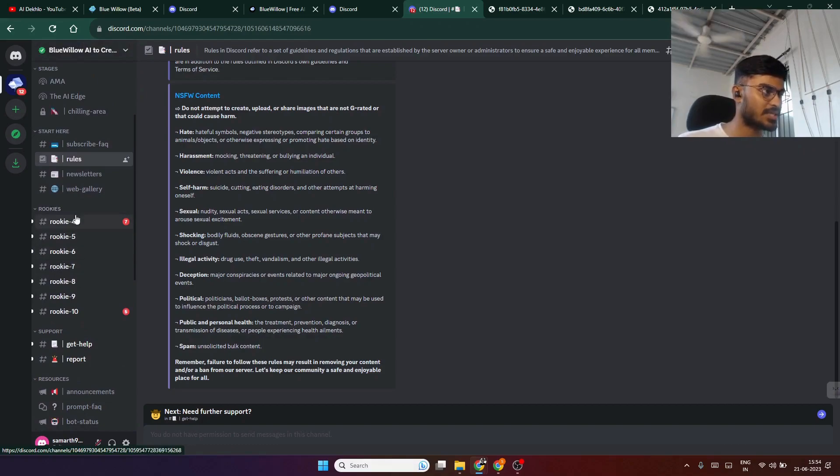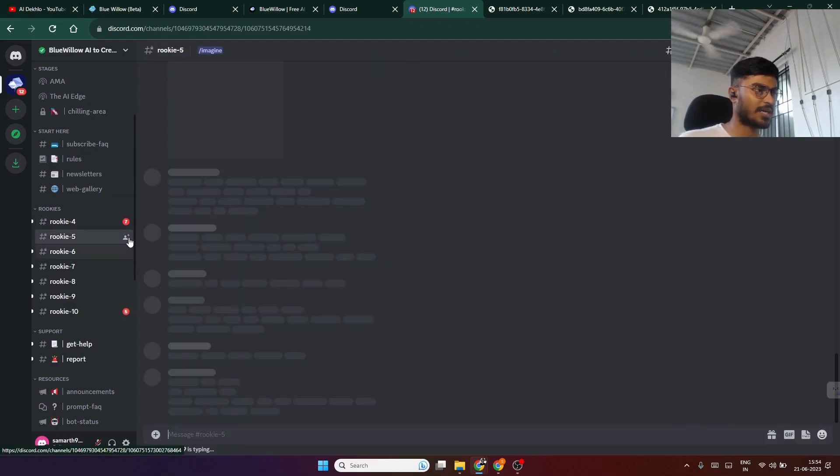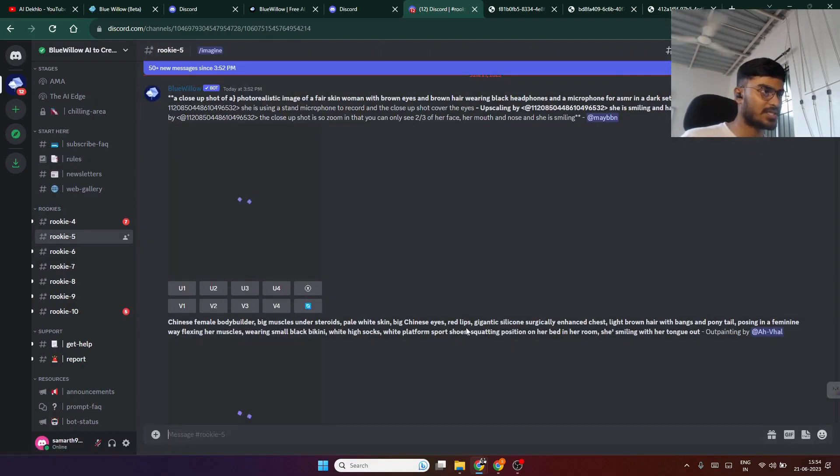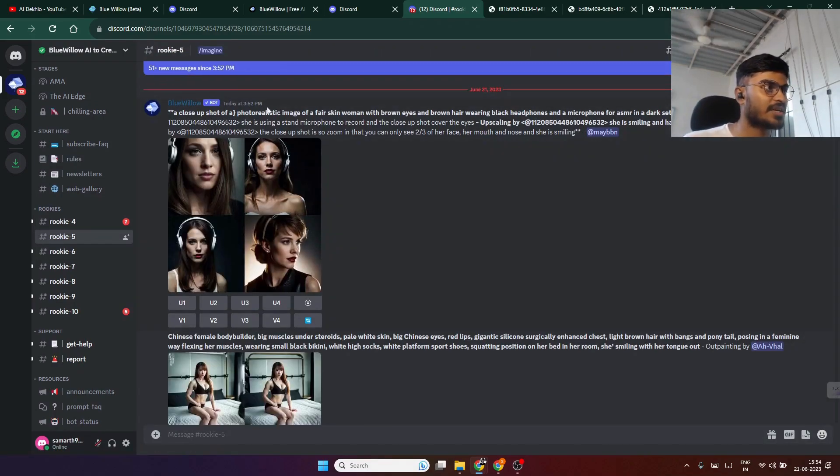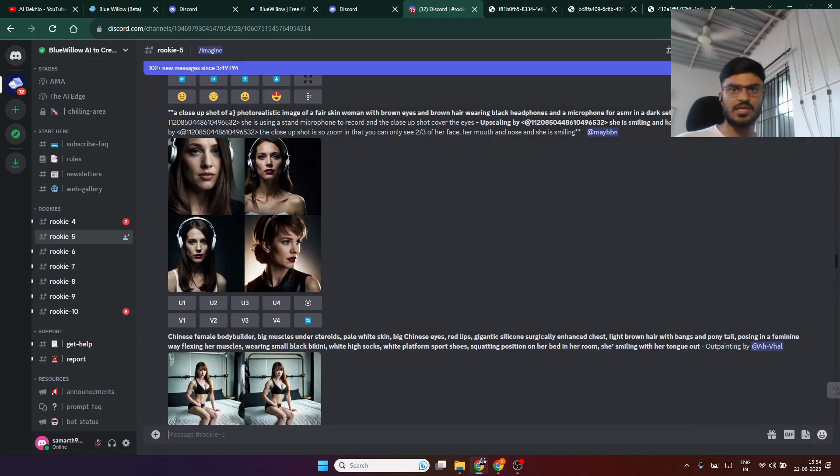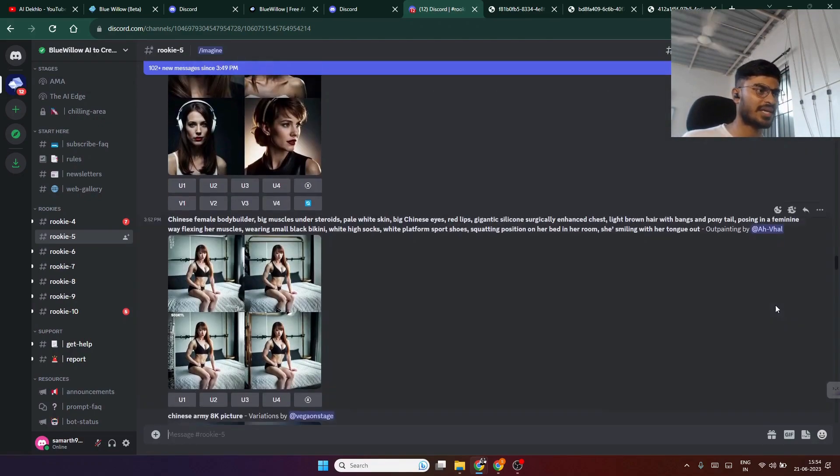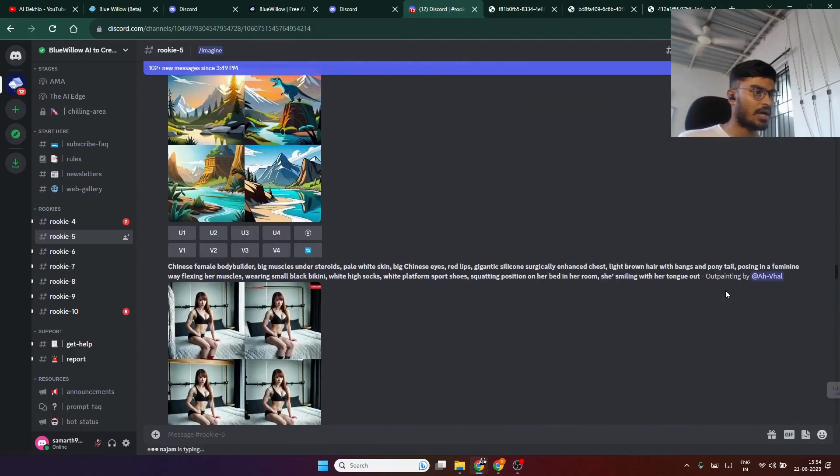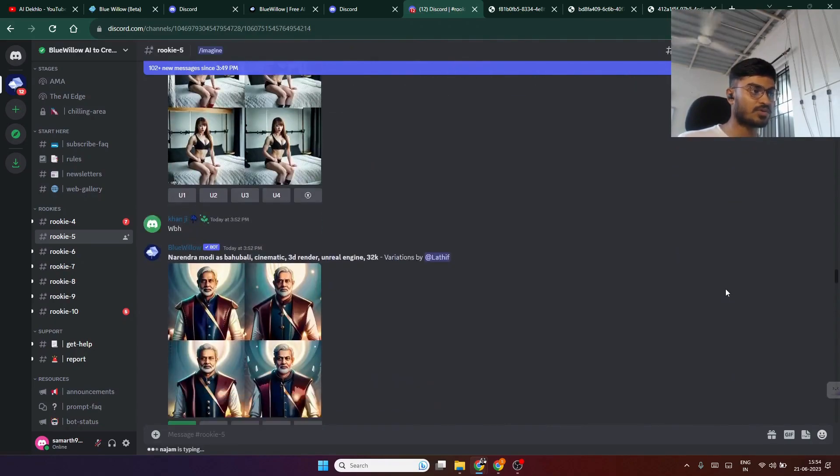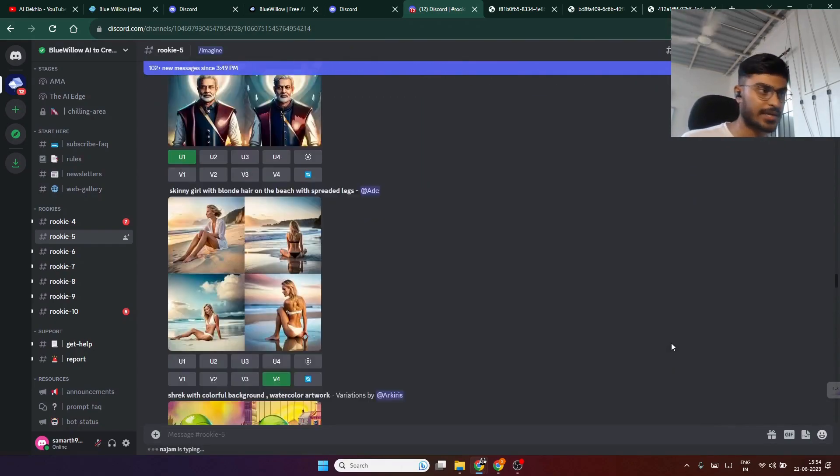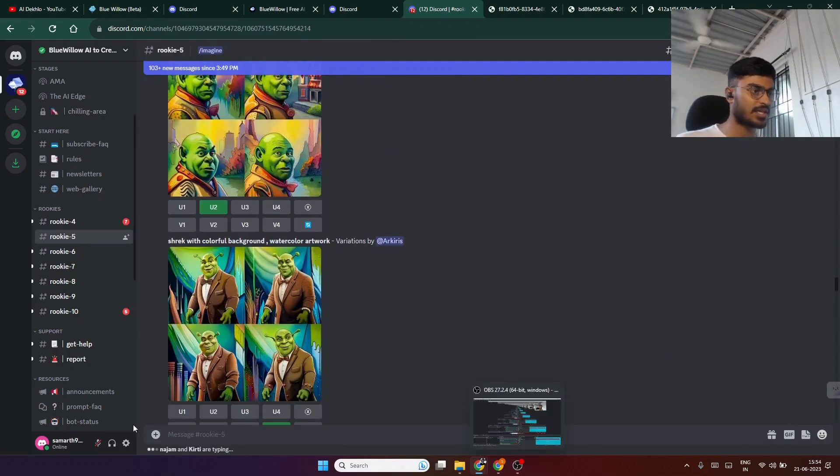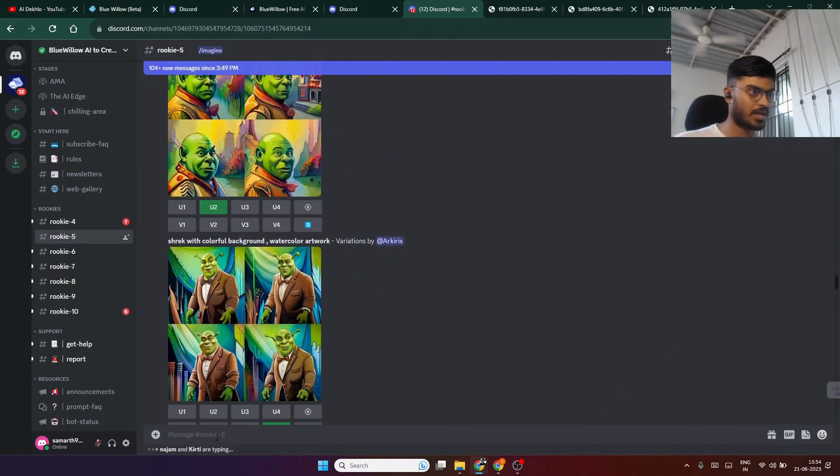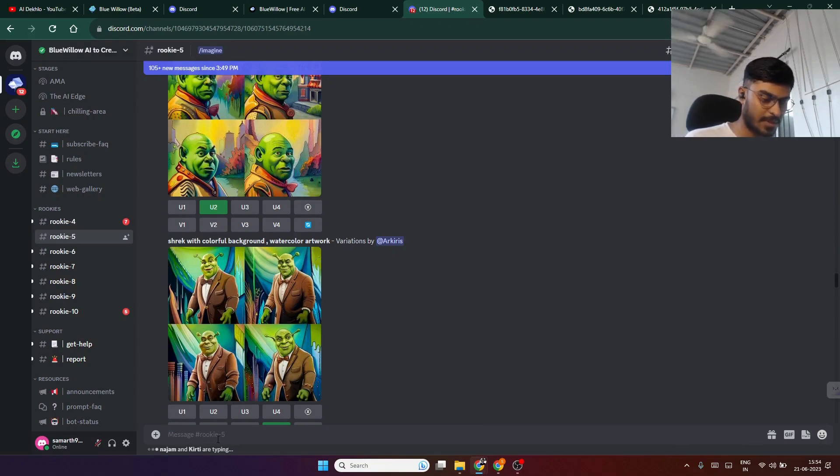You can select any one of the rookies. If you select rookie 5, you can see many people have generated their images using their given prompts. You can take examples from these prompts. If you want to generate your own images using your prompts, click type here. There is a message box.